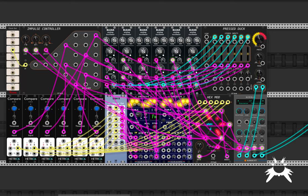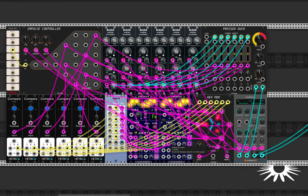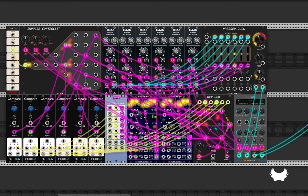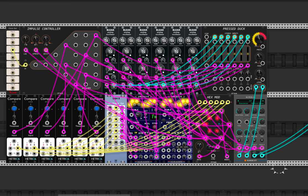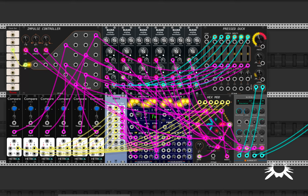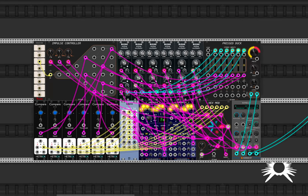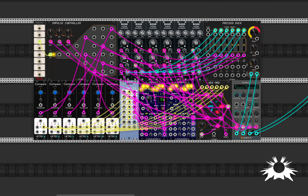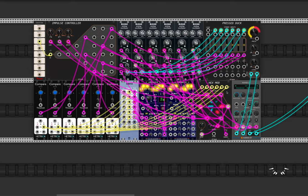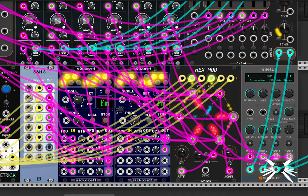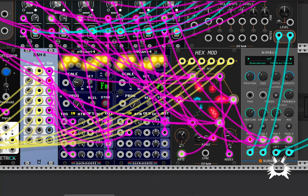And I'm sending them to this sample and hold so that each of the voices is being randomly pitched whenever it's triggered. Little bursts. And I've got these quantizers here. It's kind of annoying because I had six voices and this quantizer is only for four, so I had to have another one, which is a bit annoying.